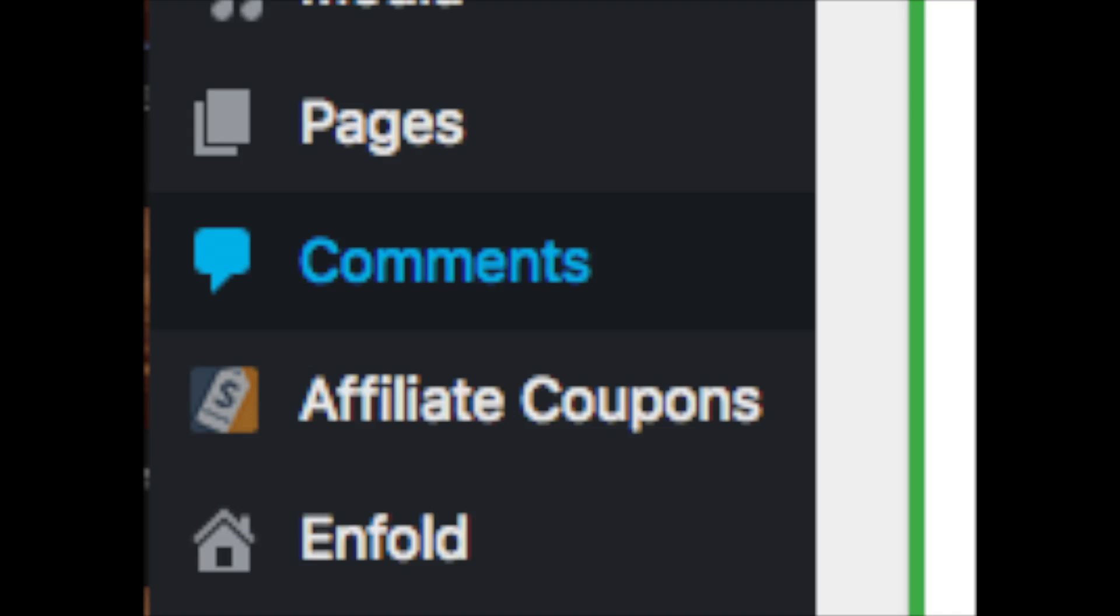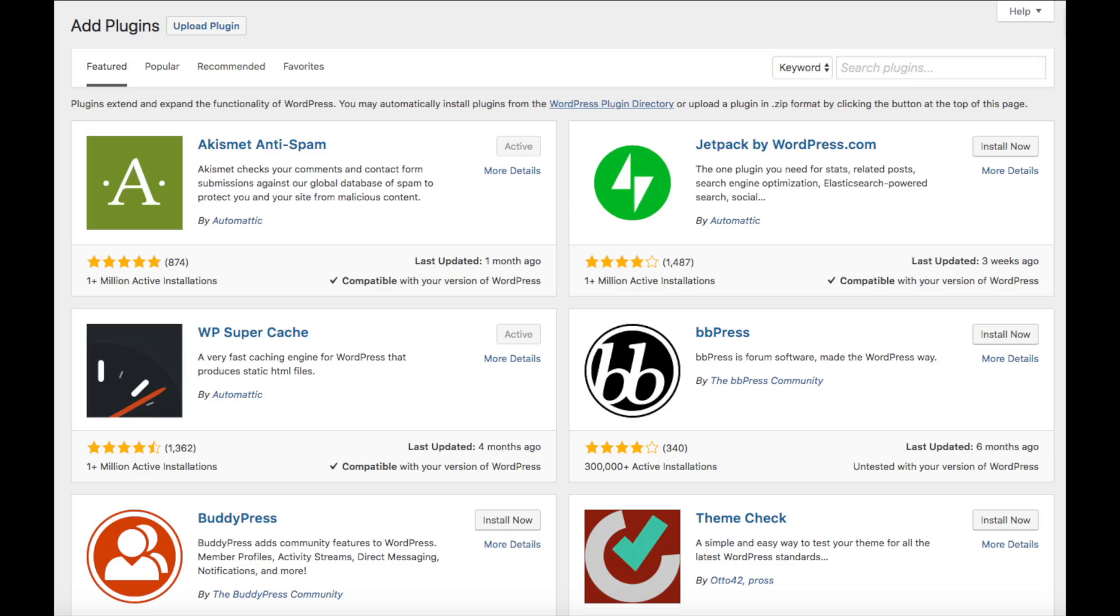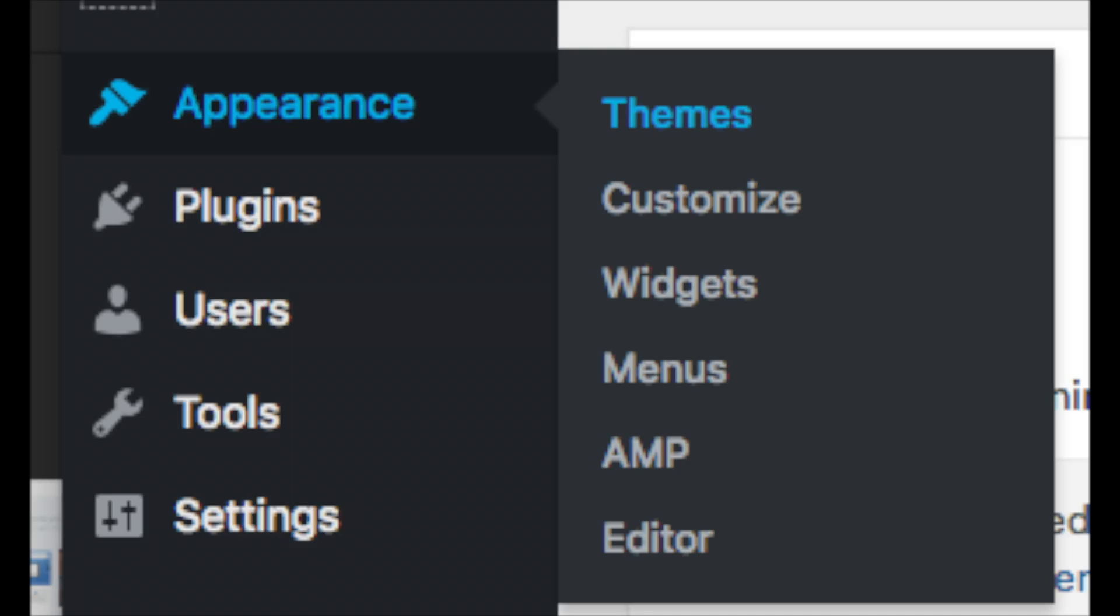The media tab is where your images will show that you upload to your blog. Comments is where you can view comments people leave on your blog. Plugins is where you can install plugins for your blog. Almost any customization or feature that you would want, more than likely there is a plugin already made for it. Appearance is where you can change the look of your theme or change your theme to another one or a premium theme.